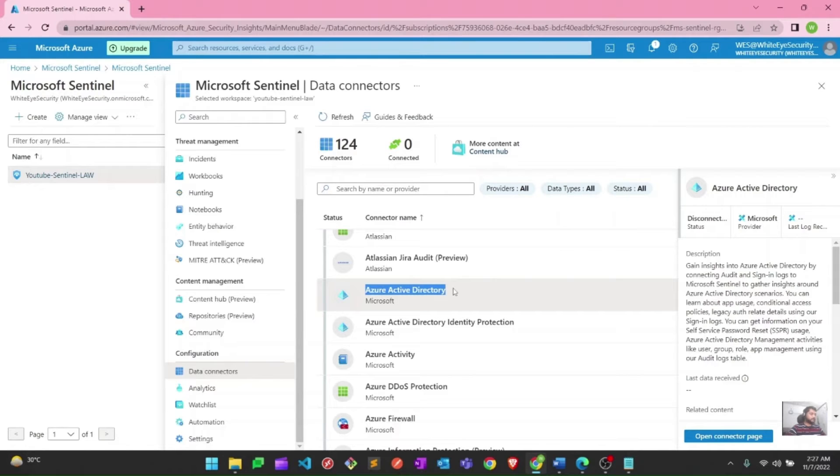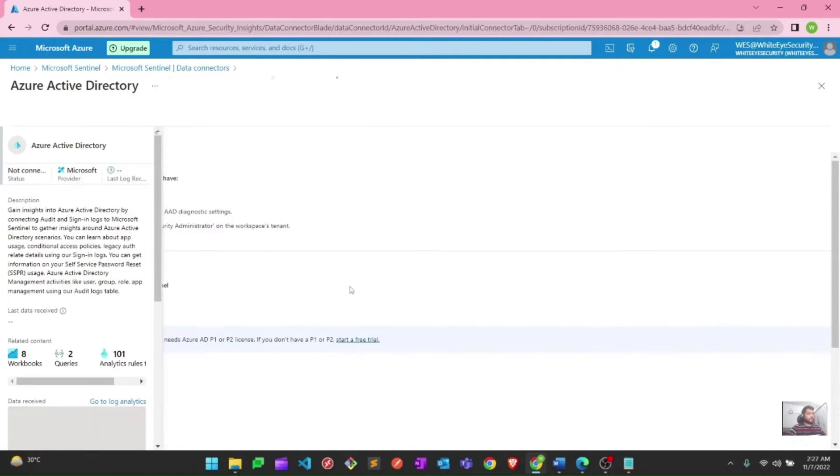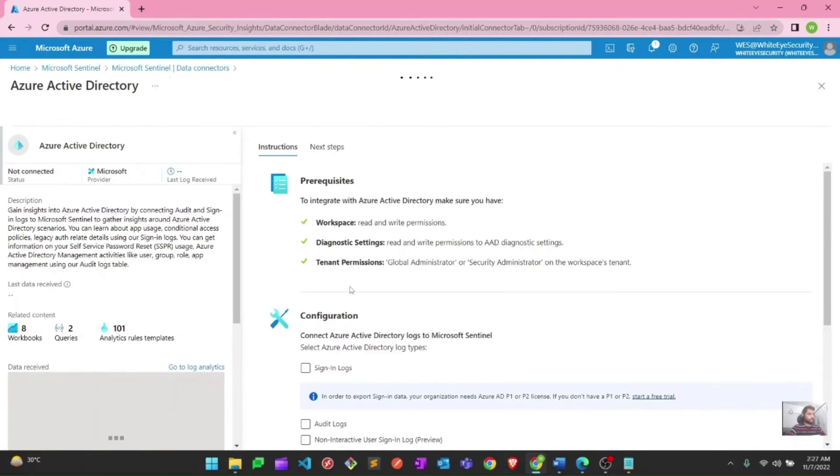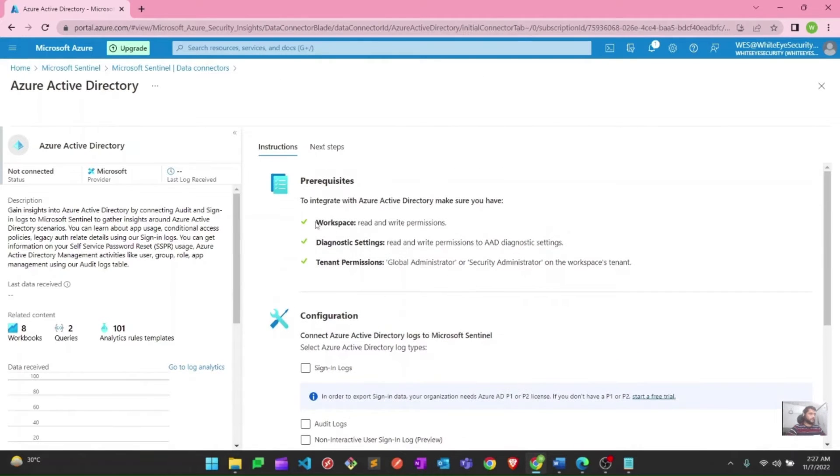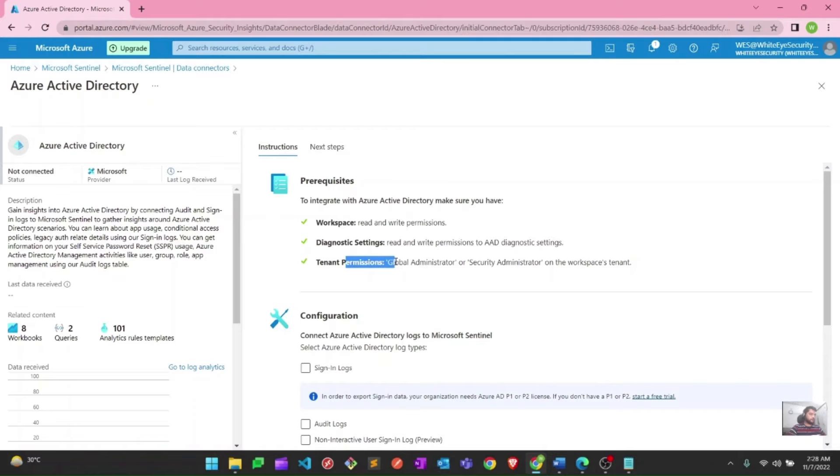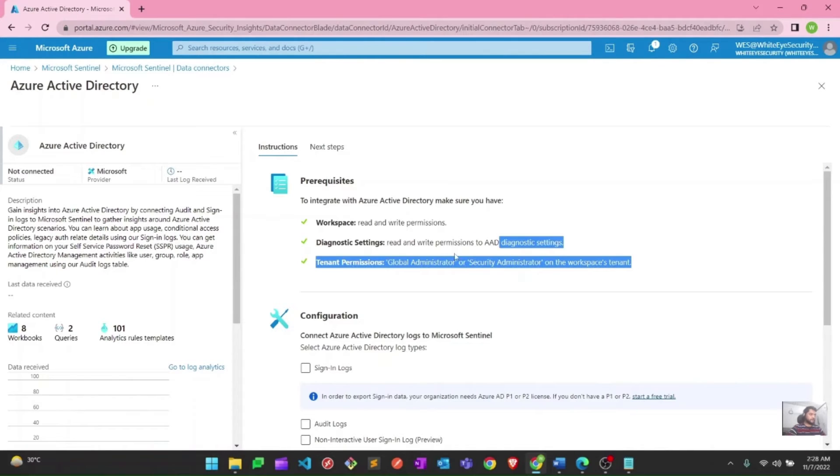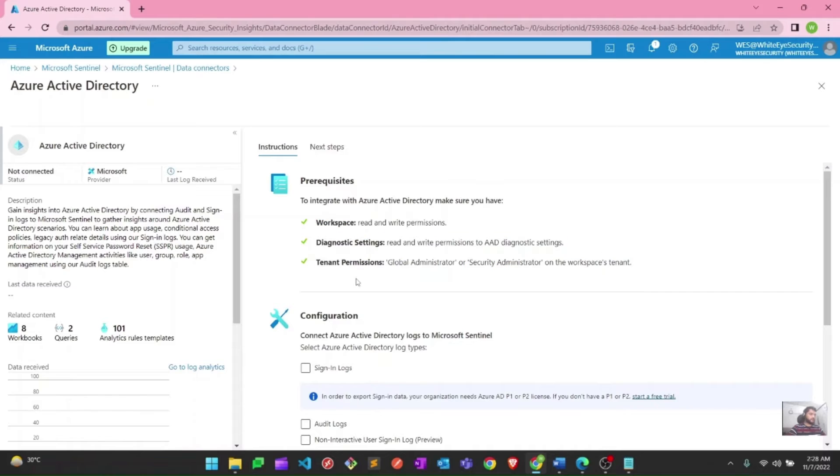To connect this one, I have to click on this and then I need to go to the open connector page. It will take you to the data connector page where you can connect Active Directory to your Sentinel. Here you can see it will verify your permissions. You need workspace read and write permission, diagnostic read and write permission, tenant permission, global administrator or security administrator. I have all these three things. You can see the green checks against all of them.